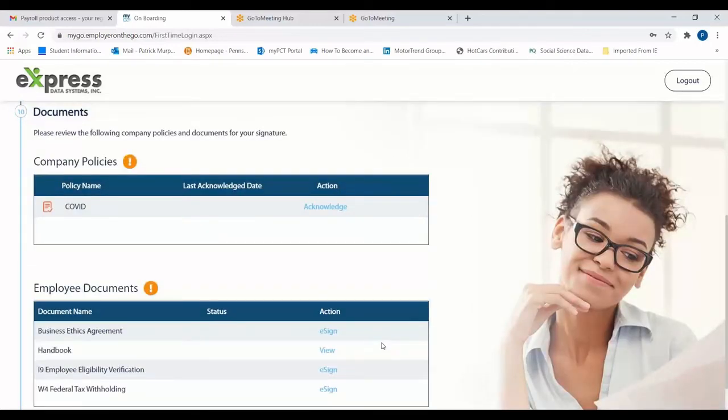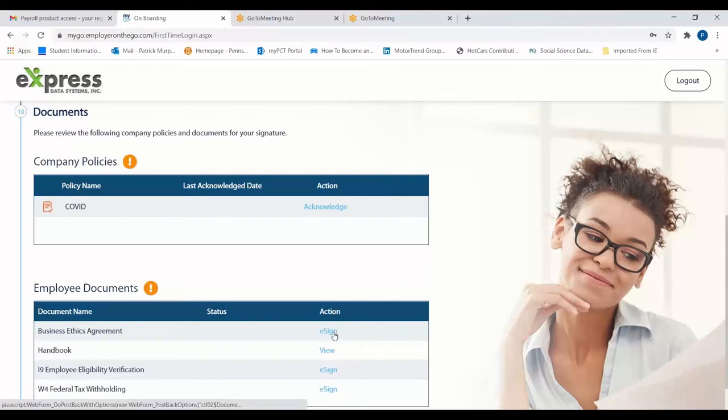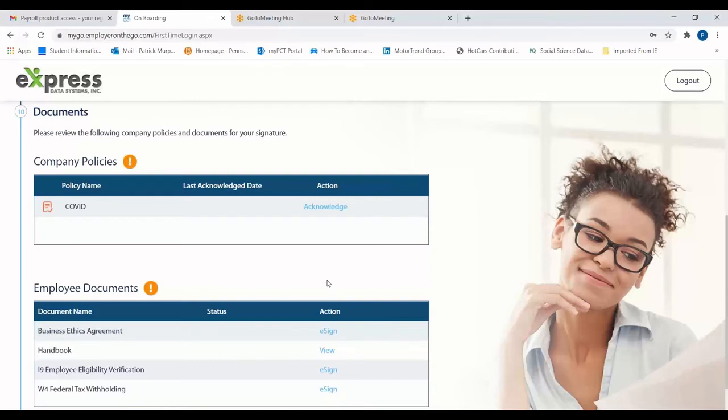The final step of the onboarding process asks the employee to review company policies and employee documents and provide e-signatures when necessary. To complete this step, the employee will have to open and view all of the documents contained herein and provide signatures if required.